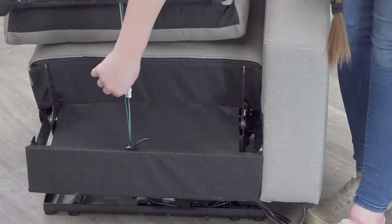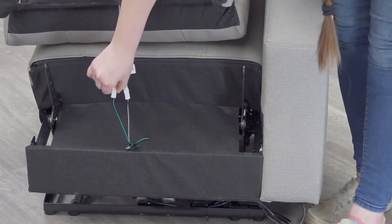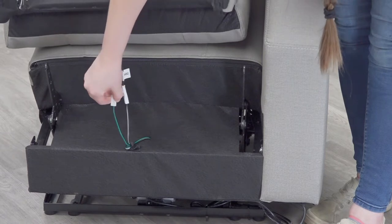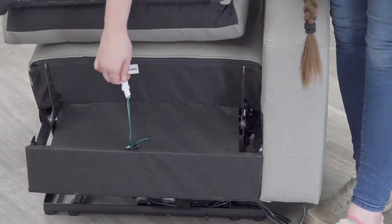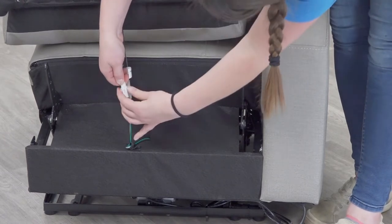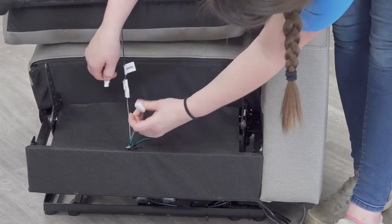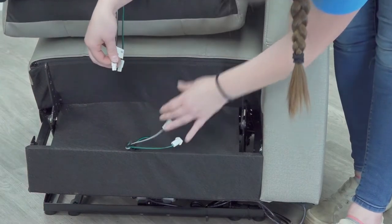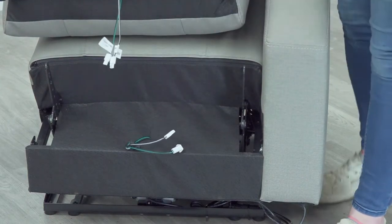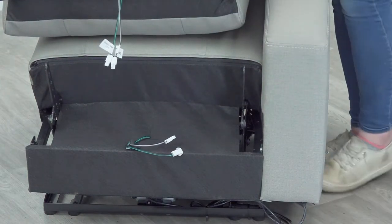Disconnect the two wire connections found in between the back and the seat cushion. Place the back cushion aside on a clean surface for reinstallation.